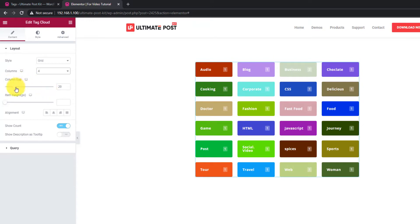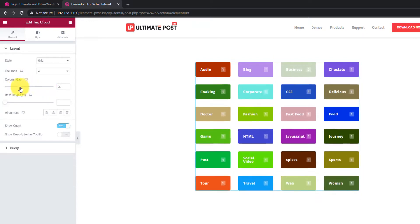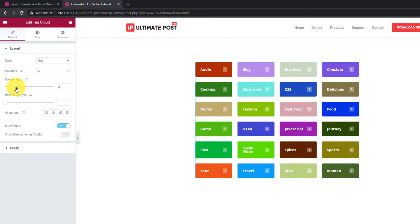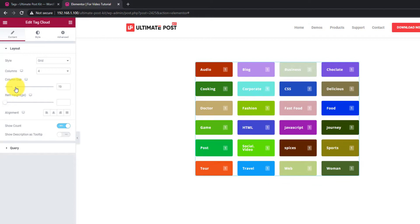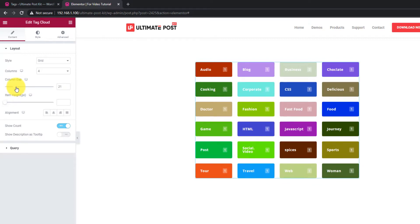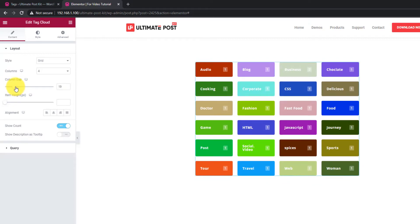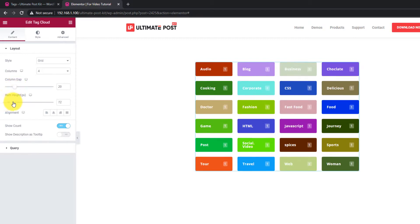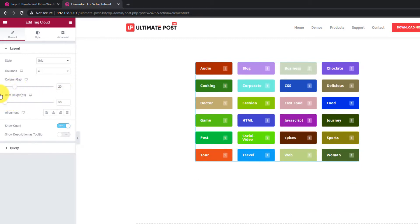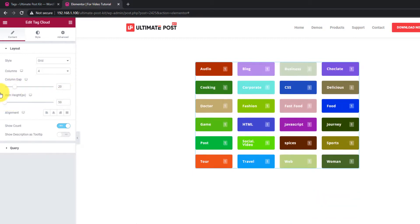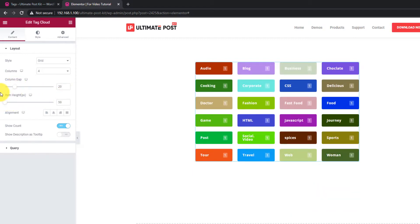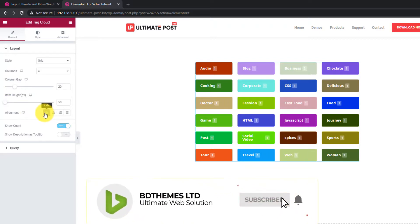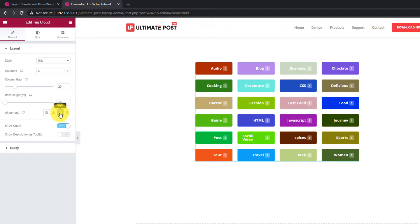There's a column gap scrollbar right below the columns. Also, you can change the item heights for all the tags. The alignment options below will change the alignment of the text inside the tags box.